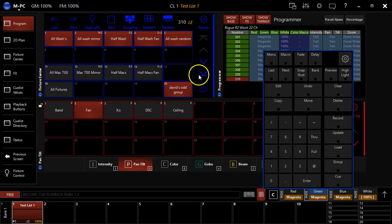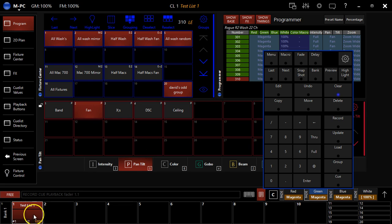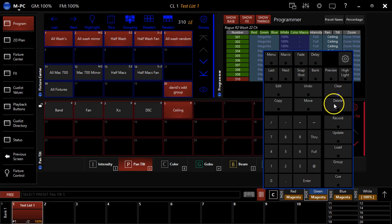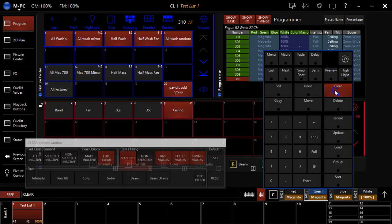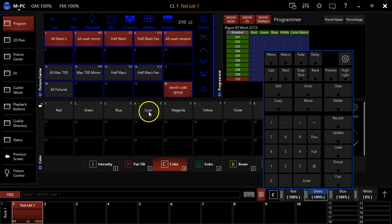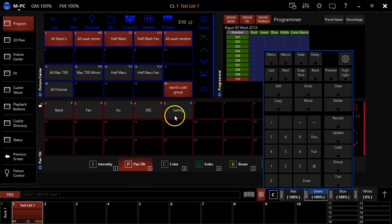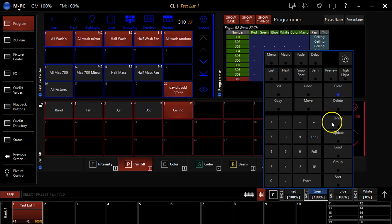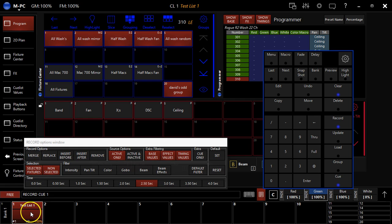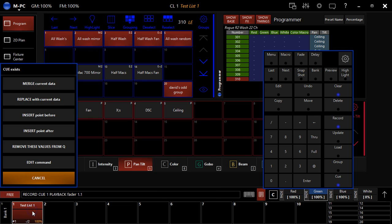Now if we want to merge something, say I'm in the first cue and I want to change the position to ceiling. So I'm going to clear everything out. I'm going to grab my washes. I'm going to go pan tilt, put them on the ceiling. And then I'm going to hit record cue one. I'm going to click right here.